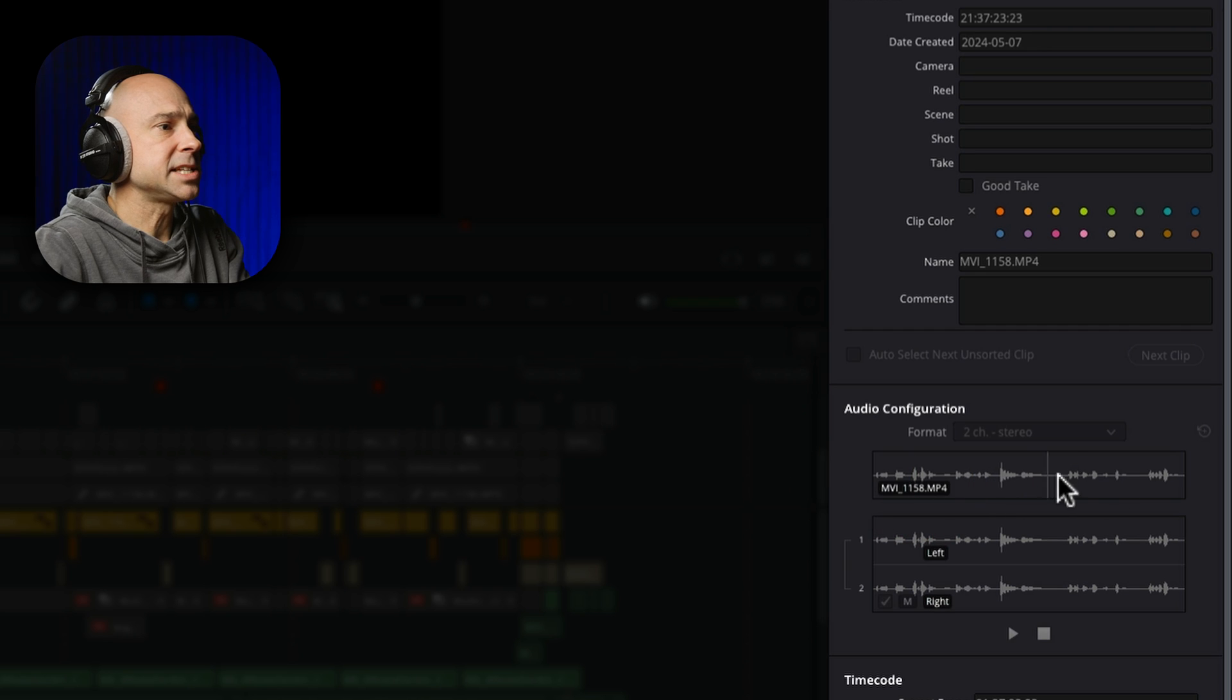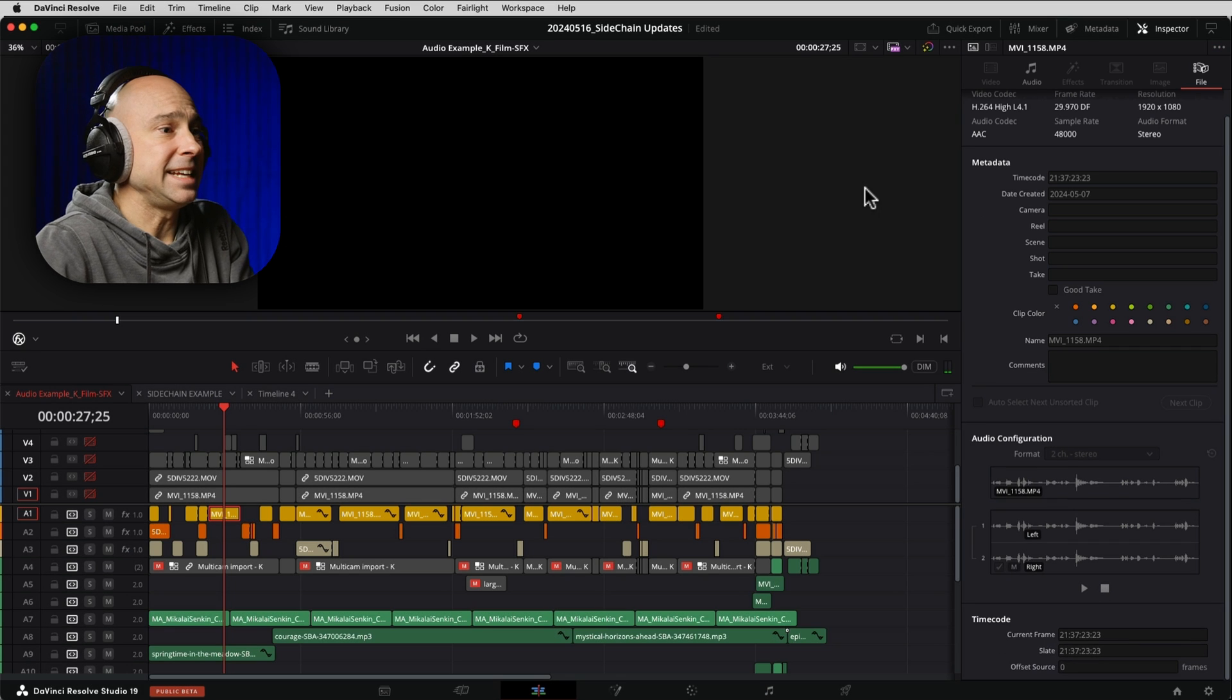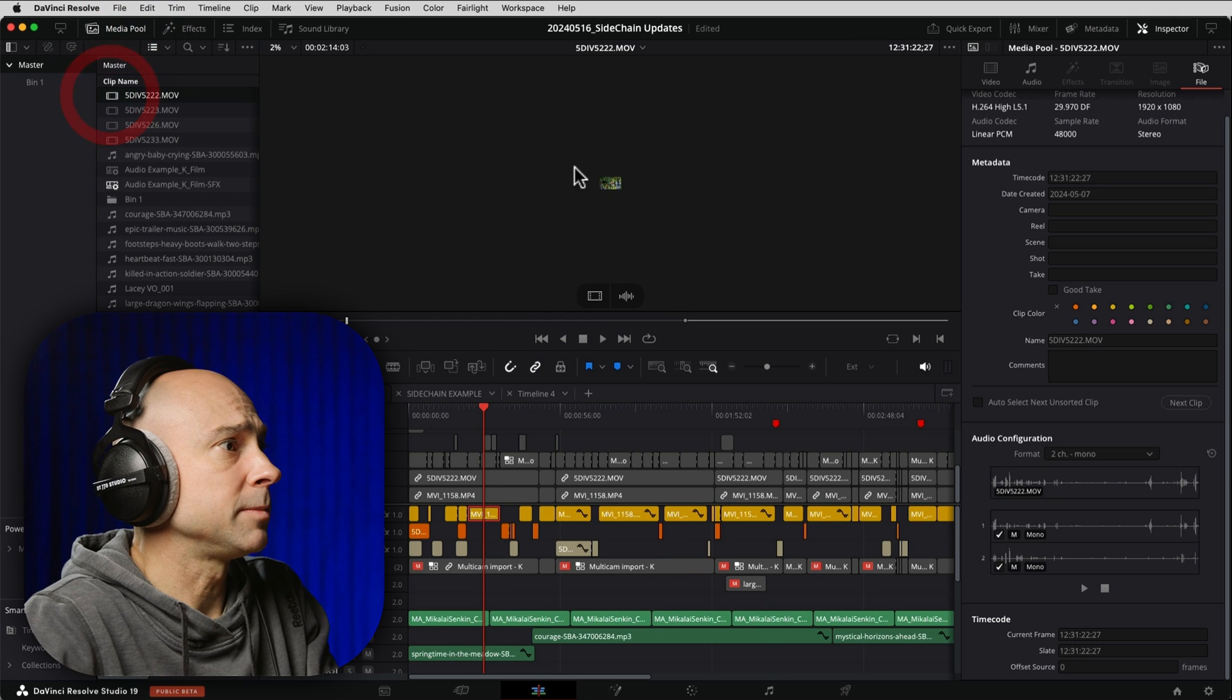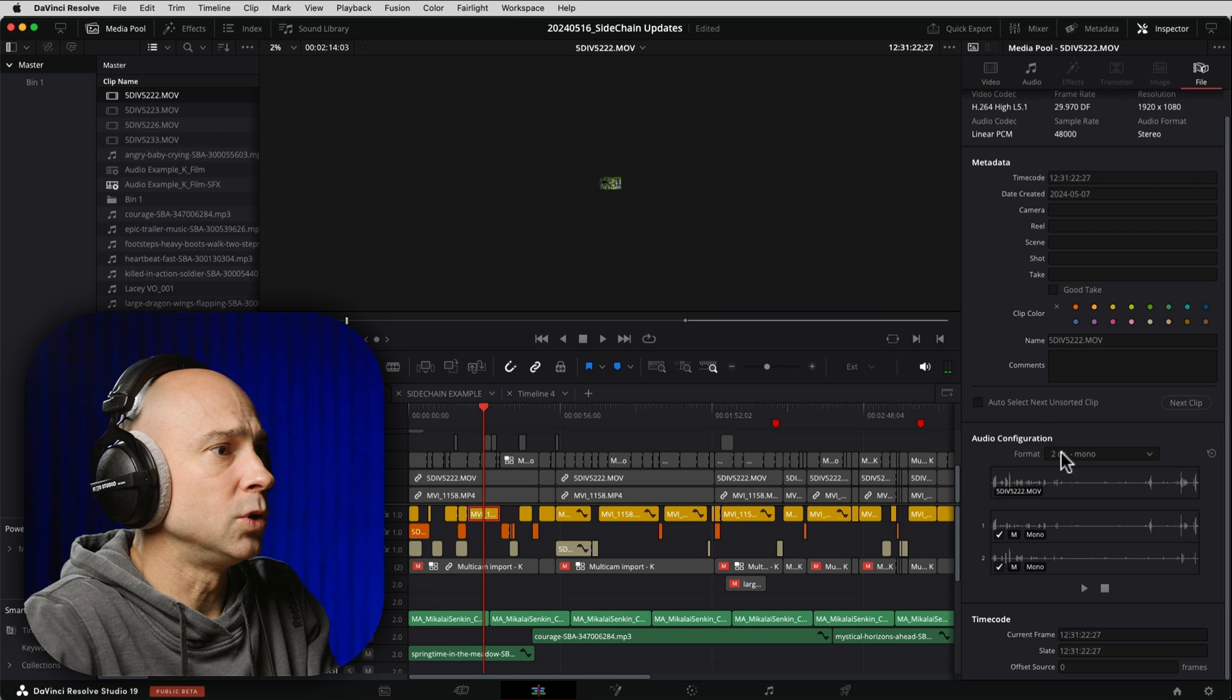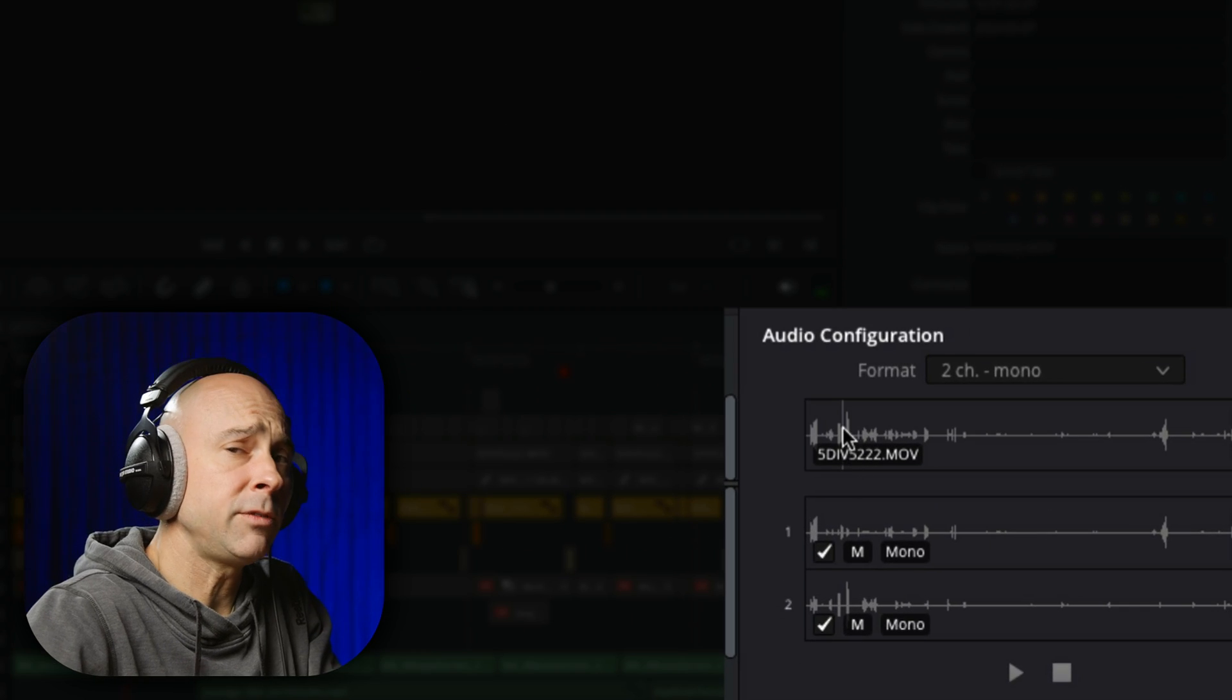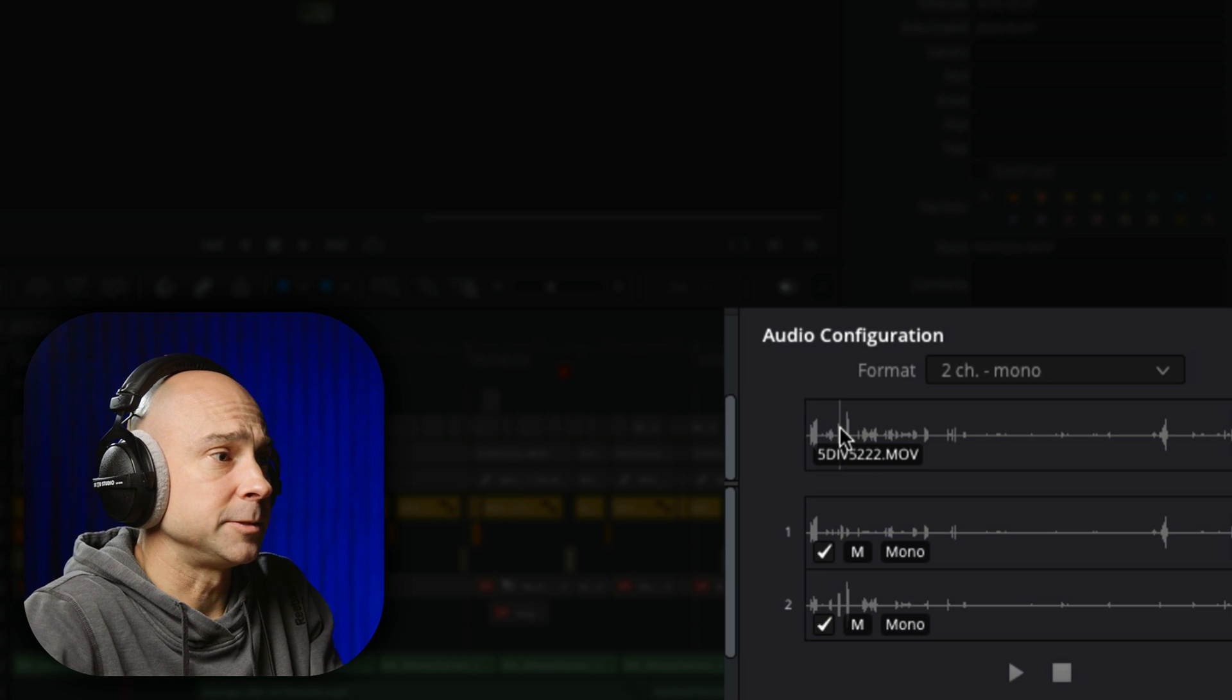And now I can see the different audio tracks for my particular clip. Now, let's say I'm looking in my media pool at a clip. For example, if I just come and open up this guy right here, when I have it selected into my media pool and I've got my inspector open and I'm in the file tab, I can see and preview the different audio tracks that are part of this file.